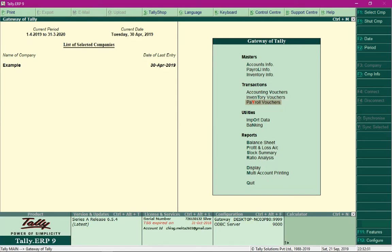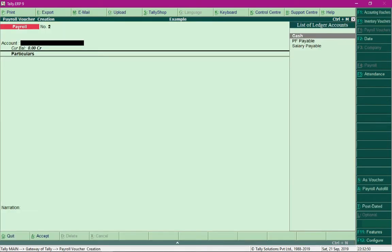In this video we will discuss how to process PF contribution by employer and contribution towards ESI by employer. In order to process the contribution, we go back to payroll vouchers. Select the option payroll vouchers and press Alt A.